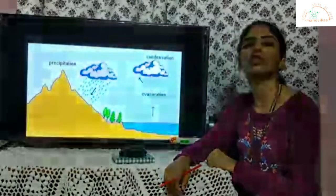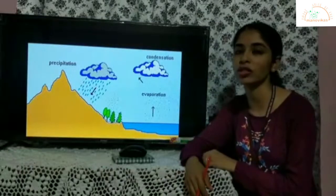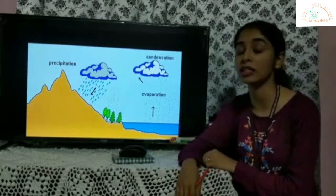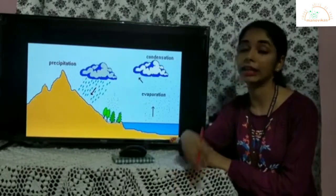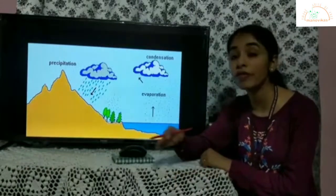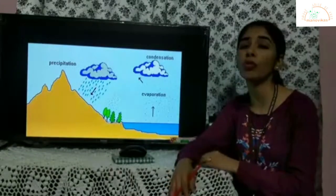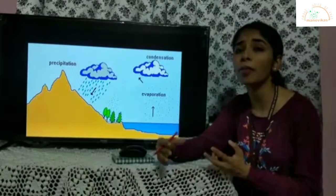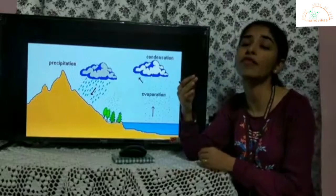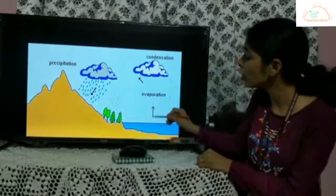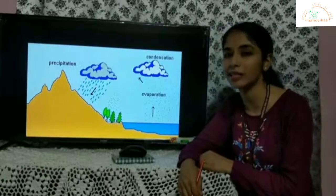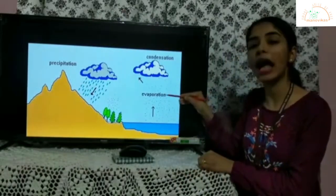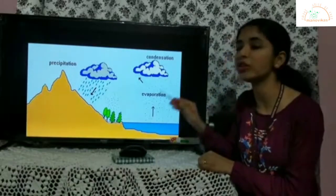Let us understand what is condensation. We receive the sun's radiation during the daytime, and the earth's surface gets heated up. There are various water bodies found on the earth like oceans, seas, rivers, ponds, and lakes. All these water bodies throughout the day get heated up, and the water starts getting evaporated. In evaporation, liquid water gets converted into vapour, that is into gaseous state, and enters into the atmosphere.